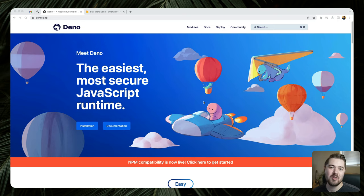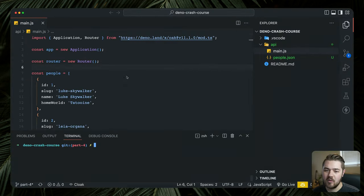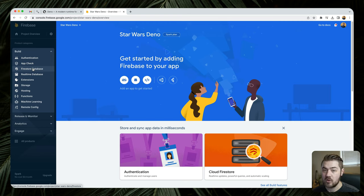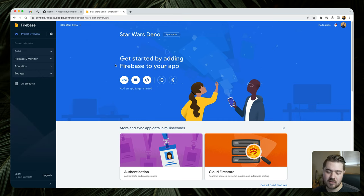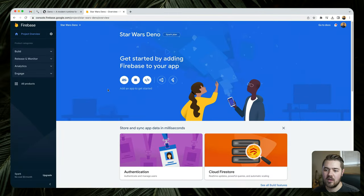Hey guys, Jaden Irwin here with Little Sticks. Welcome back to the YouTube channel. This is part 5 of the Dino Crash Course, so if you haven't caught up yet, you might want to go through those last couple parts. This is going to pick up directly where we left off, where we had a REST API made with Oak. We want to take that a step further and connect it to a real database. In this case, we're going to be using Firebase. The main reason we're using Firebase and Firebase Firestore is because I haven't seen a lot of people using the two together — Dino and Firebase. There's a lot of examples out there for Prisma, PlanetScale, but not too many with Firebase, so we'll take our API with our little fake database of people and do something real with it.